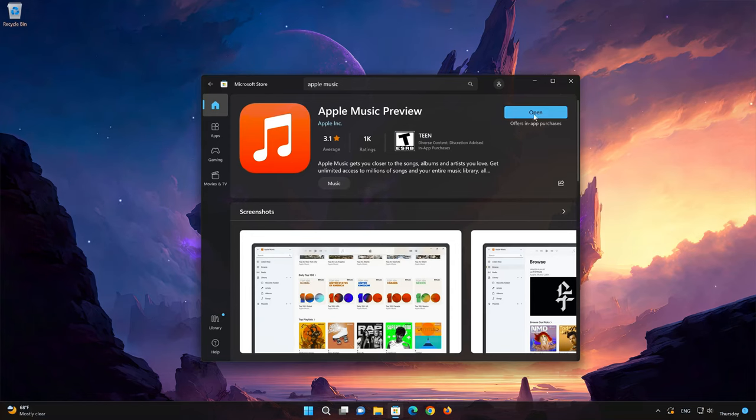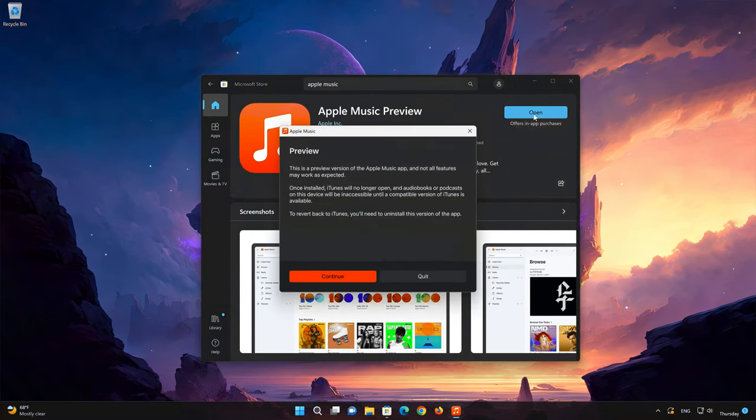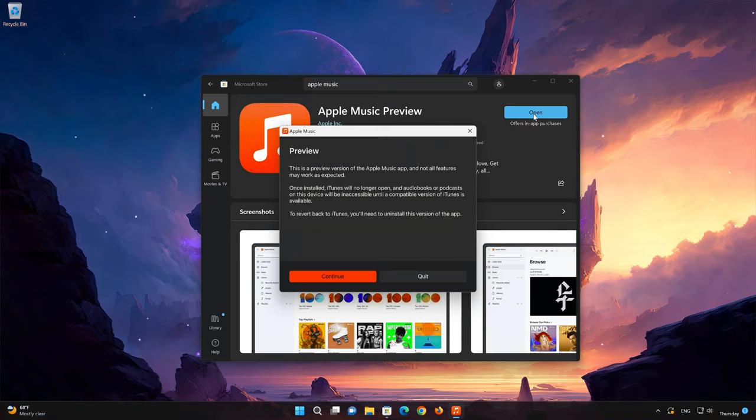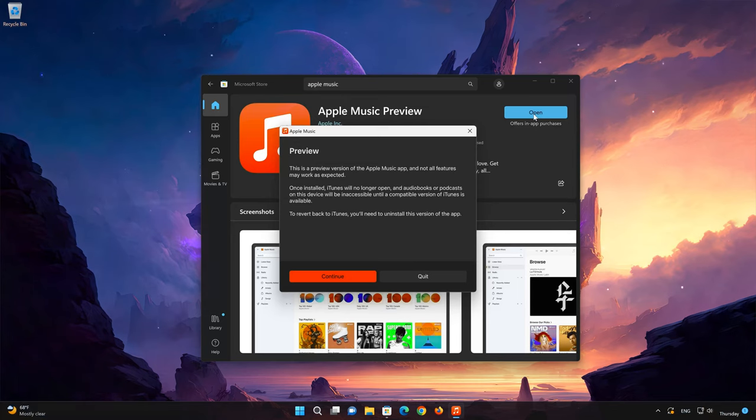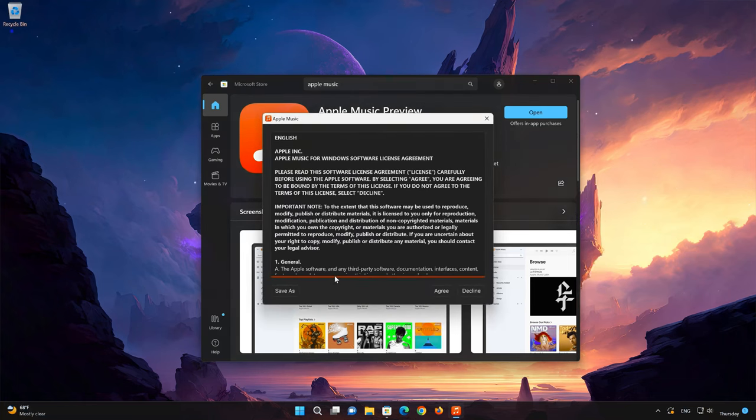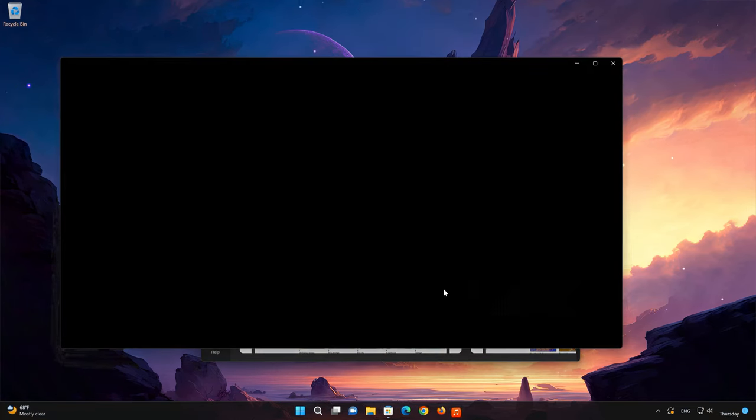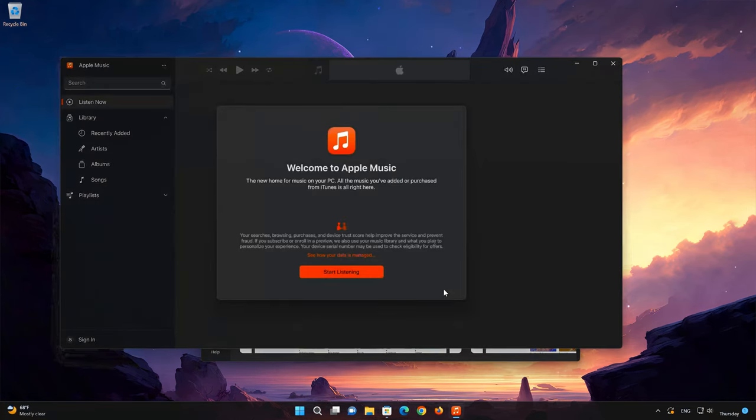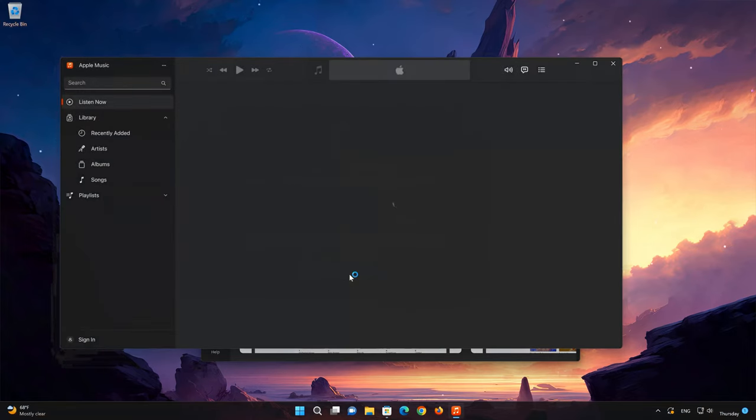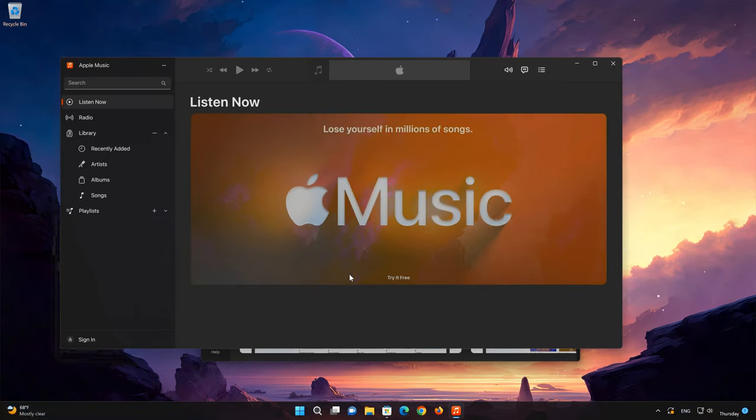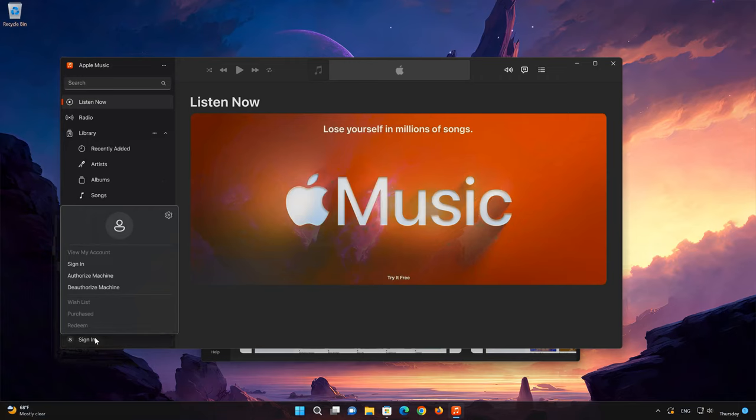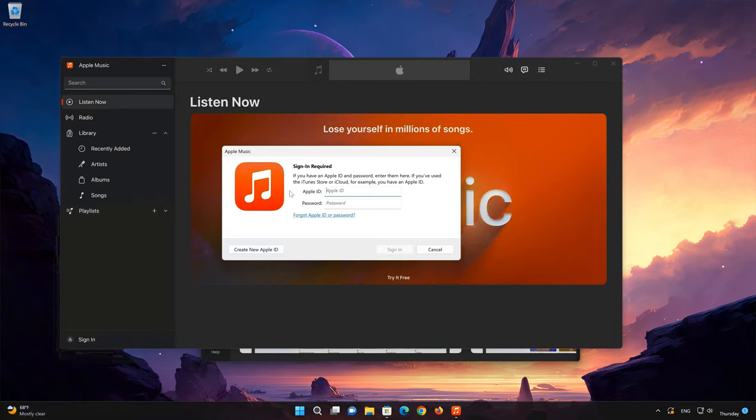Now your Apple Music app should be installed. Open your Apple Music app. Select Sign In. Now type in your Apple Music login info.